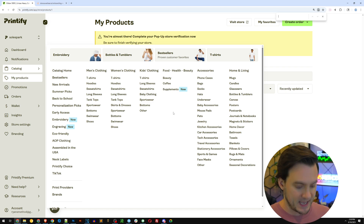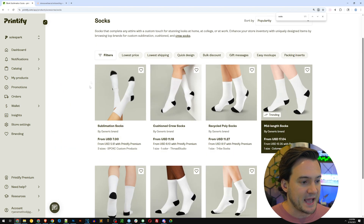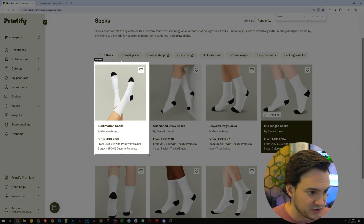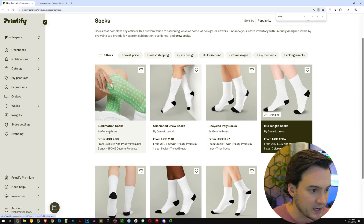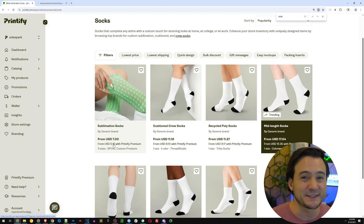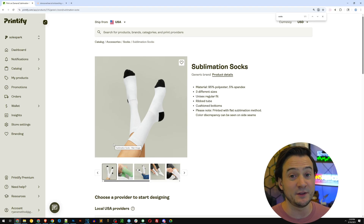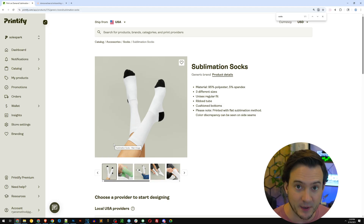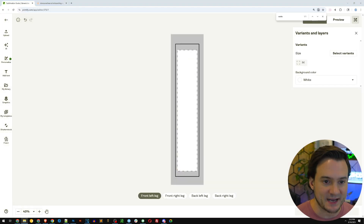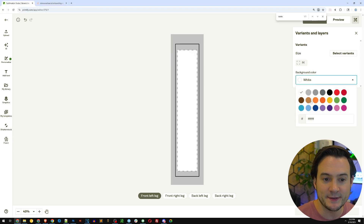In Printify I'm going to look for socks — right there — and I'm going to go with the first one: sublimation socks from a generic brand. If you have Printify Premium it only costs five dollars and twelve cents per pair. We can sell these for fifteen dollars and make about ten dollars profit all day.